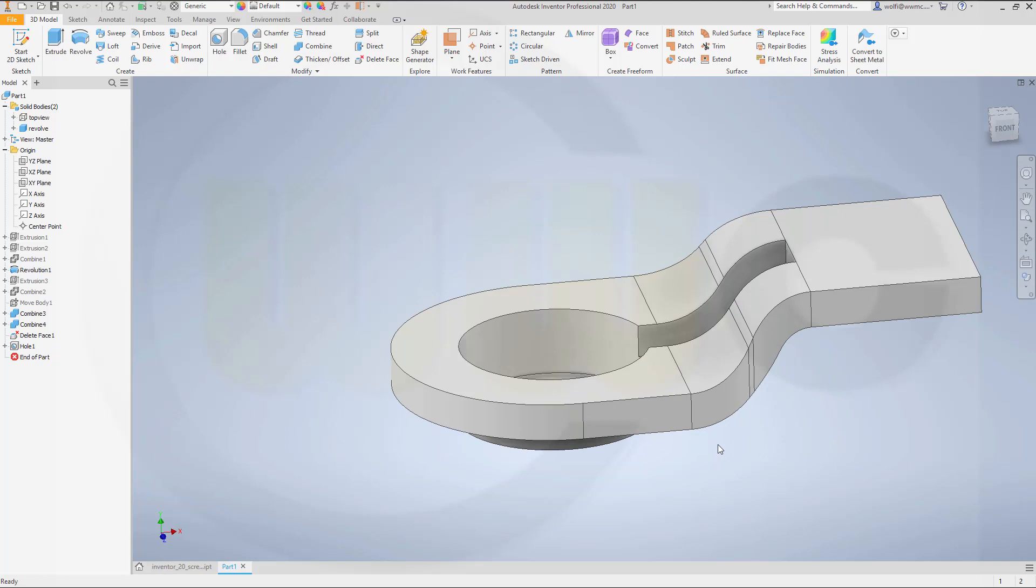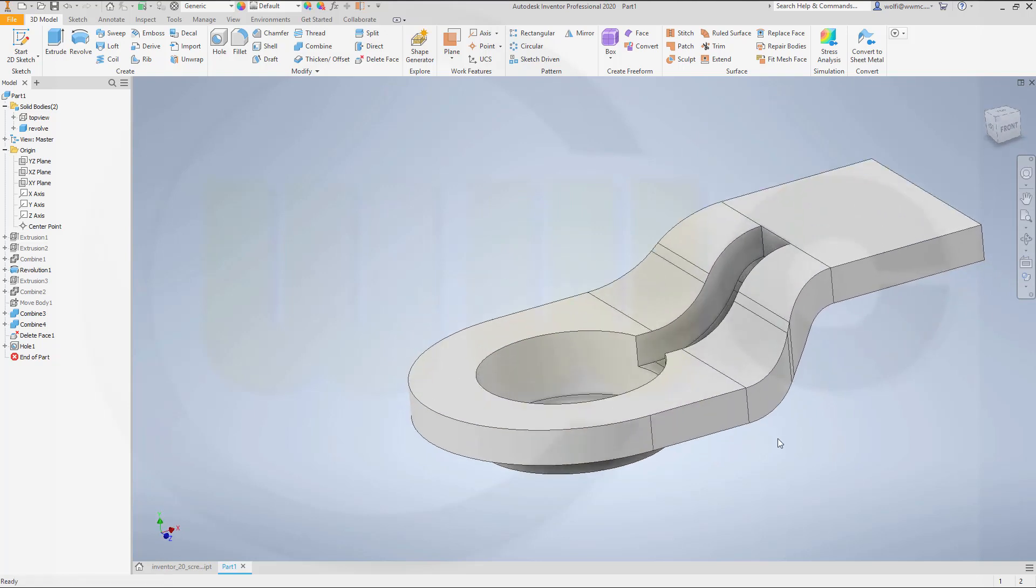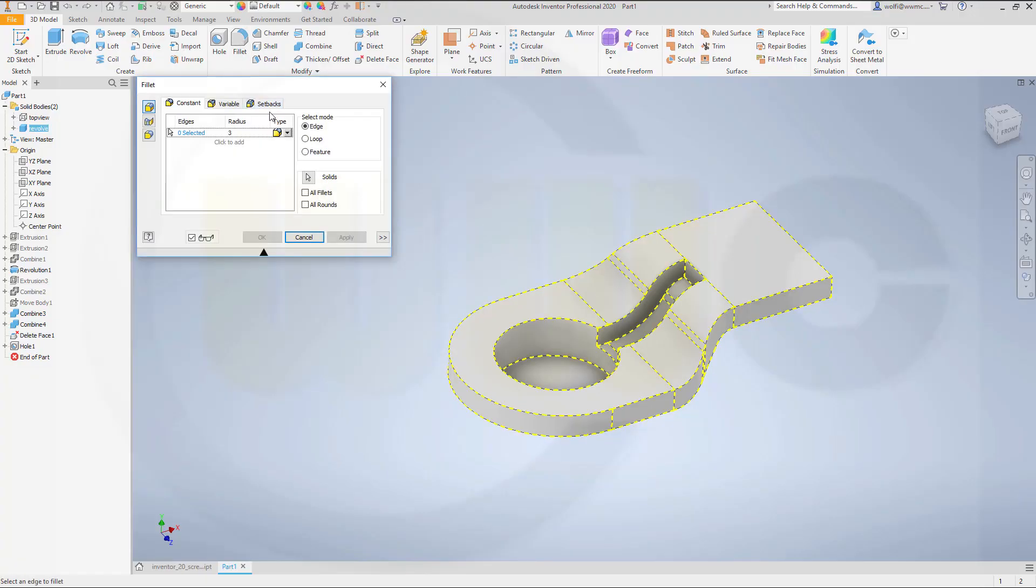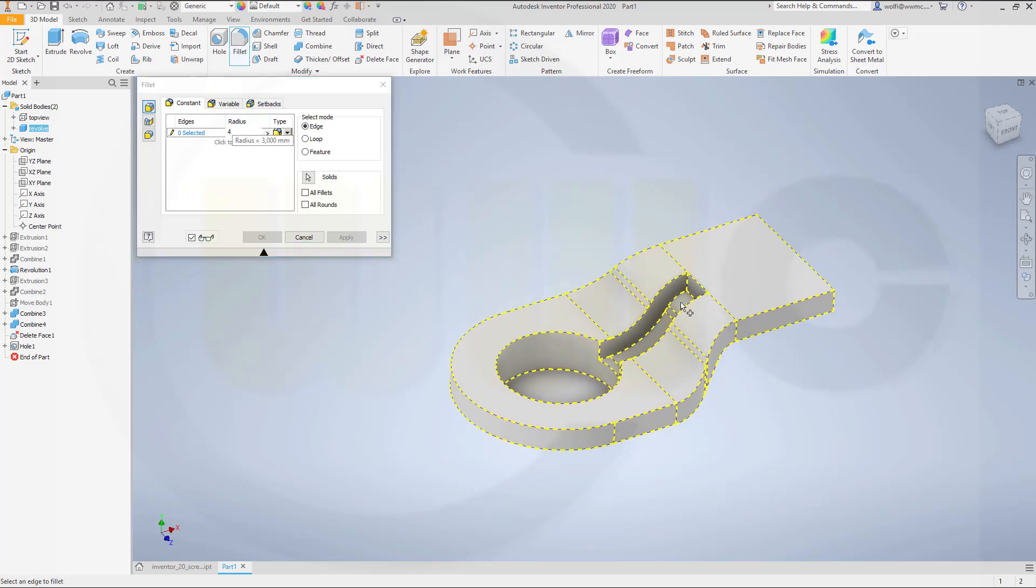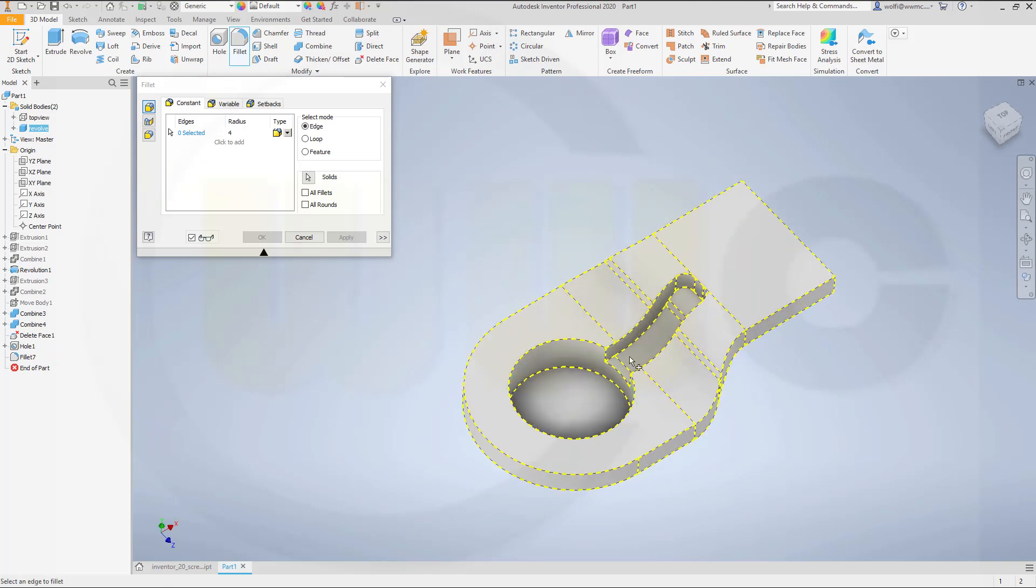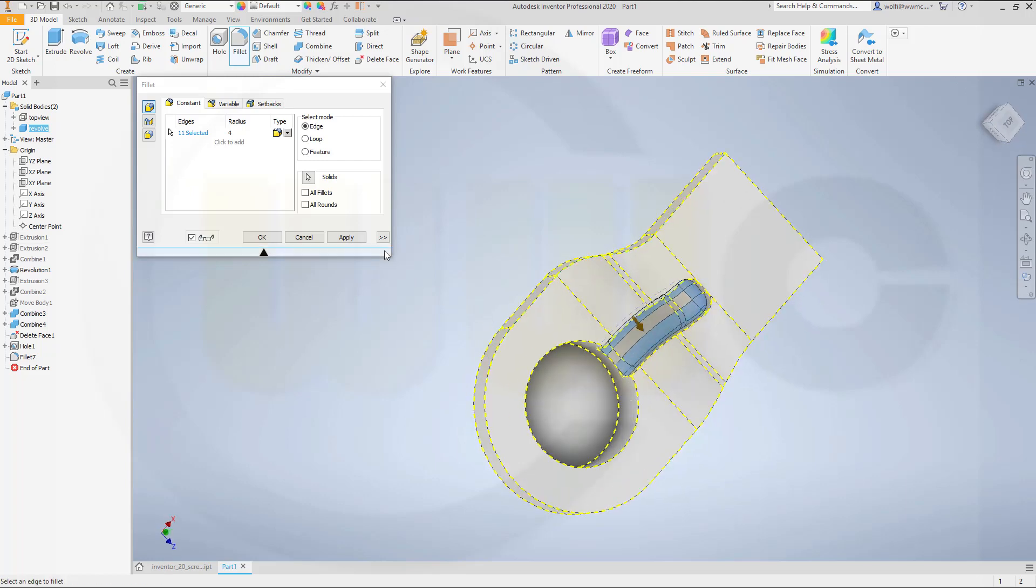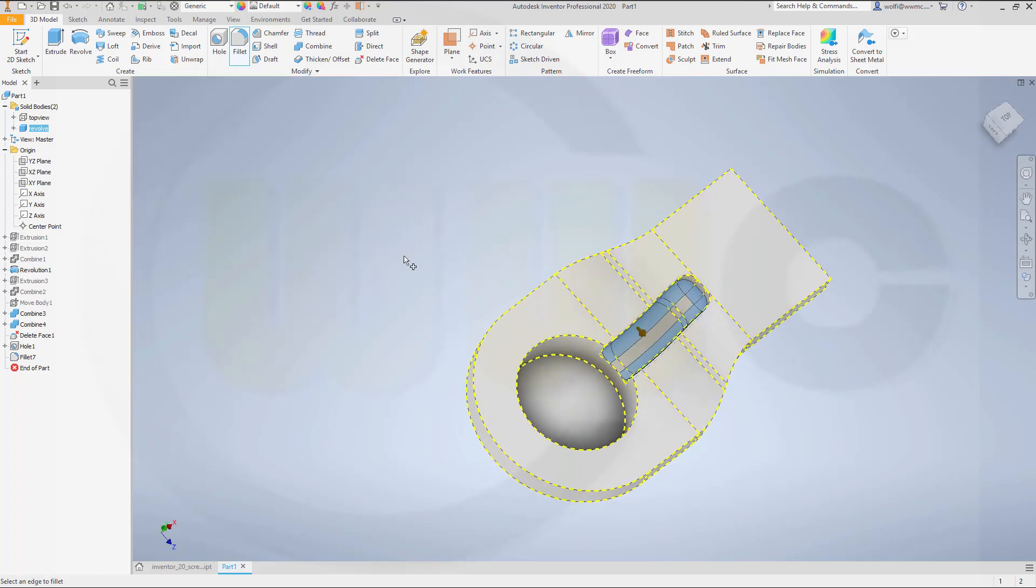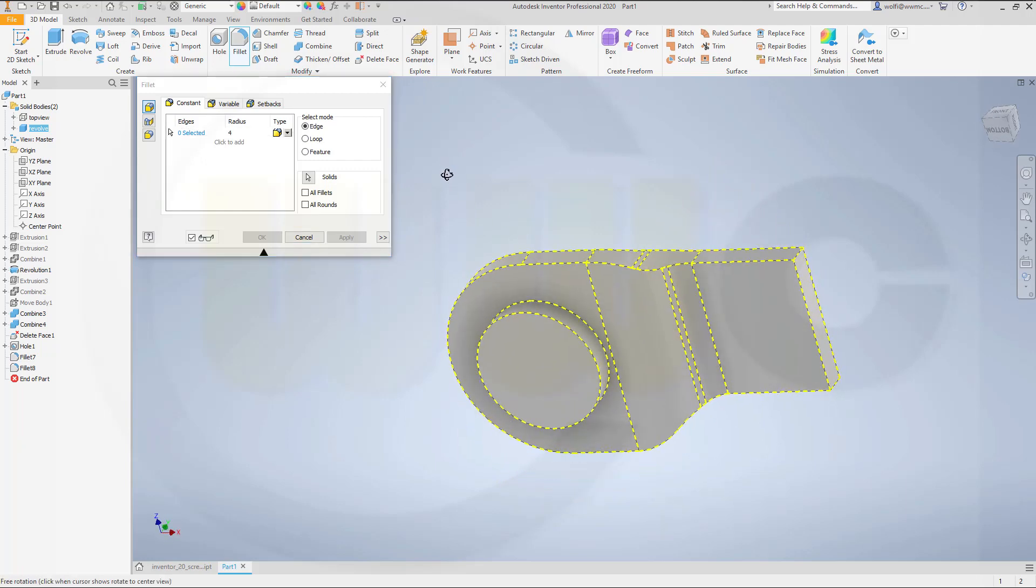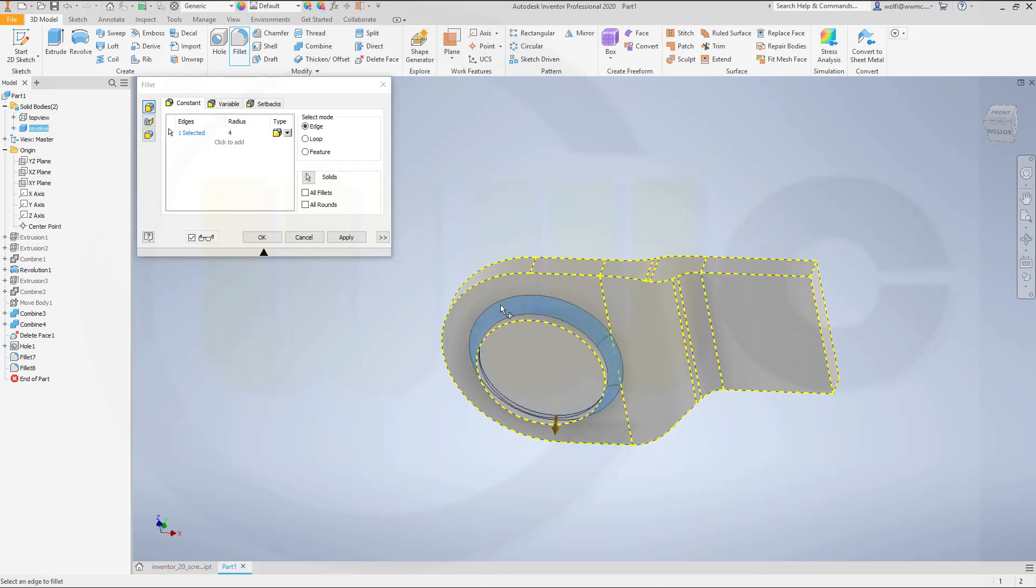Now I can go for my fillets. So go for fillets. Let's start with four millimeter. On this one. And on the hidden one. This one. Apply. Then go for four millimeter. On this one. Apply. Let's go for four millimeter. Here. Apply.